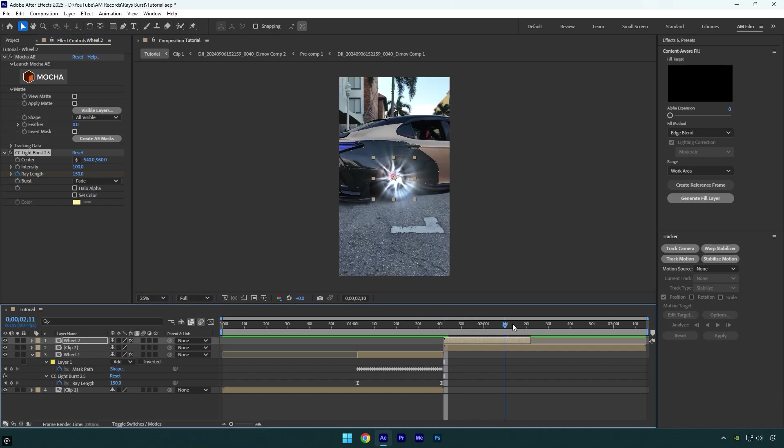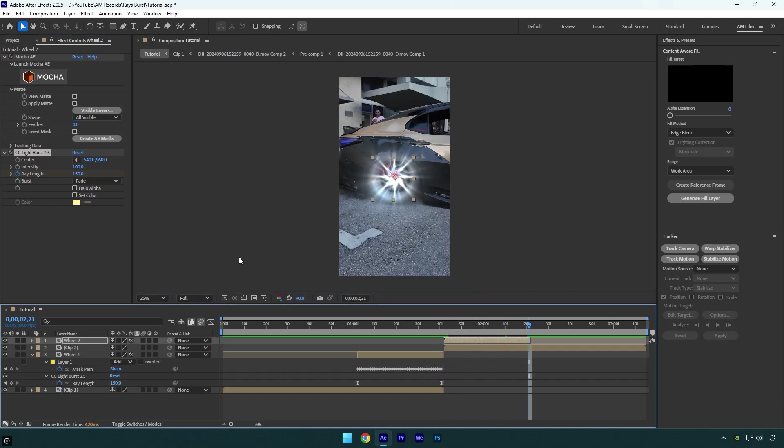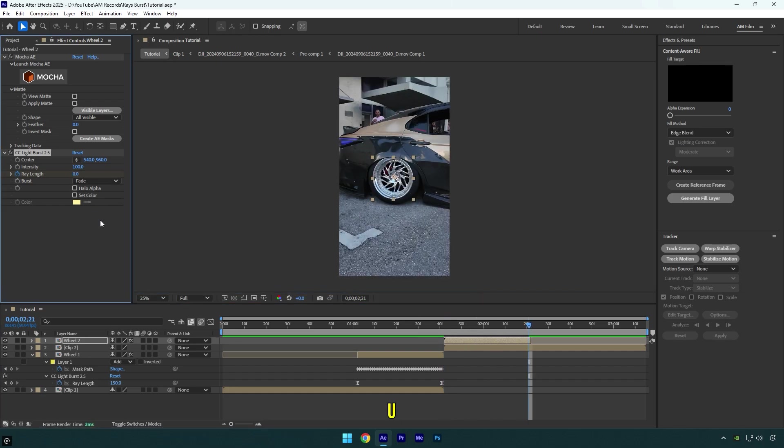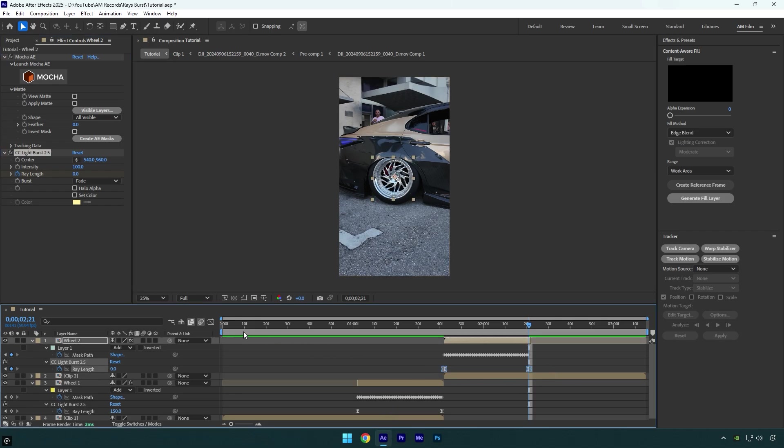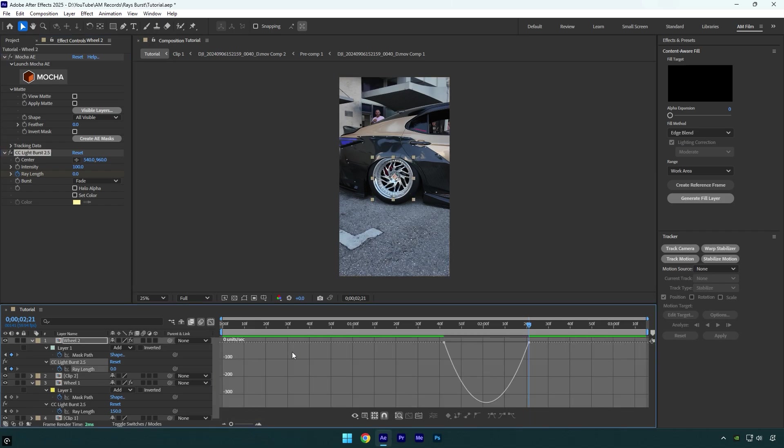Scroll to the end of wheel 2 layer and change ray length to zero. Press U on your keyboard and select ray length keyframes and hit F9 on your keyboard to easy ease them, then go to graph editor and make a smooth curve like mine.